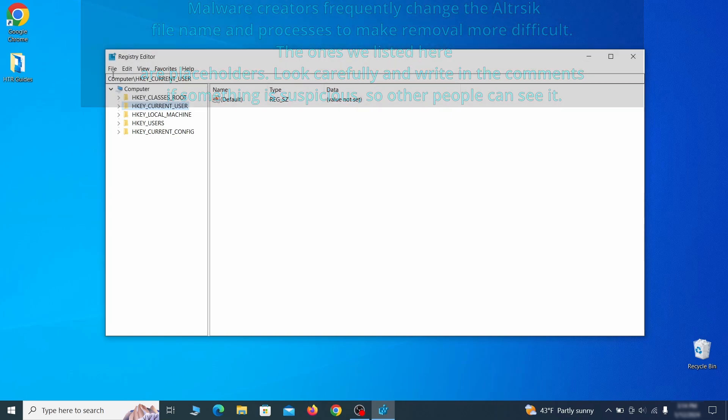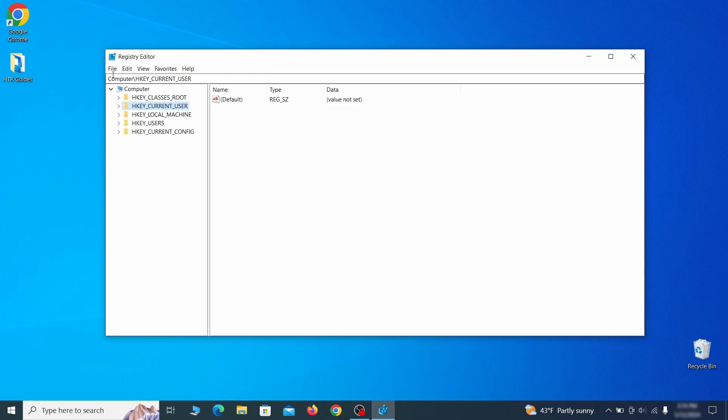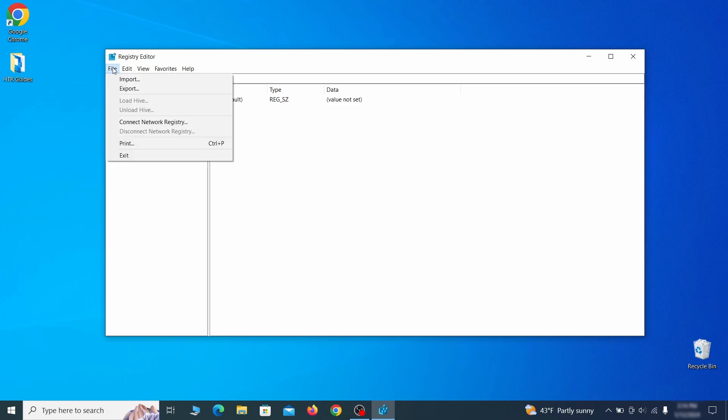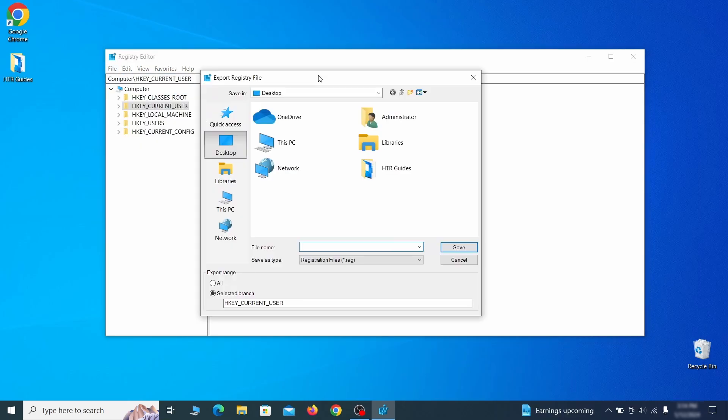For this reason, we recommend backing up your registry. Go to file, click on export, then ensure that the export range is set to all and save the registry backup file under a name of your choice.